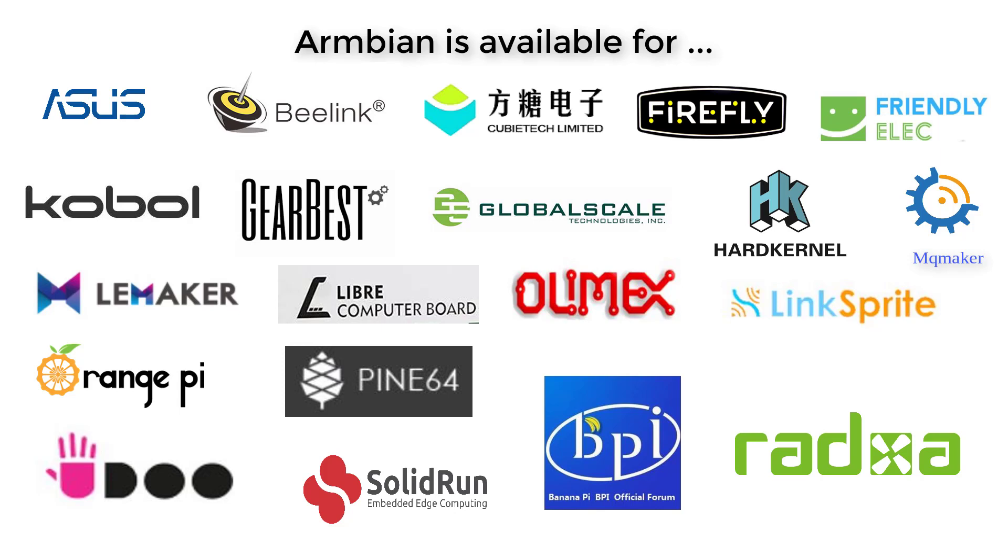In my case I will download a version without a graphical interface because I will use this computer as a headless server. But you can install the version with a graphical interface if you want to use this computer as a desktop instead of a server.